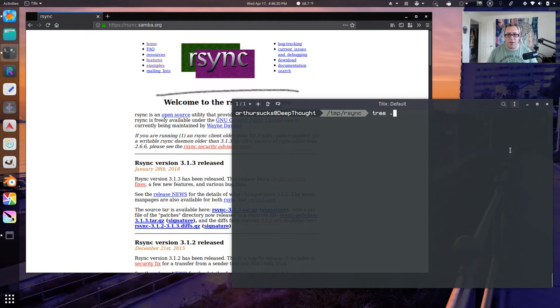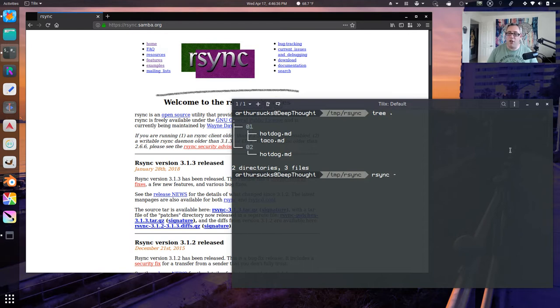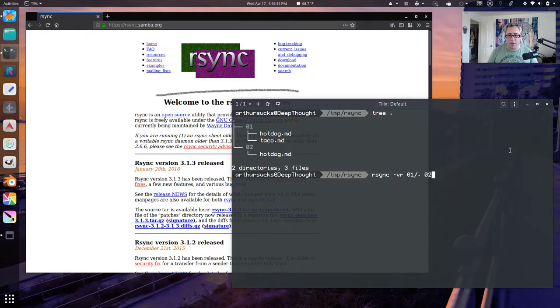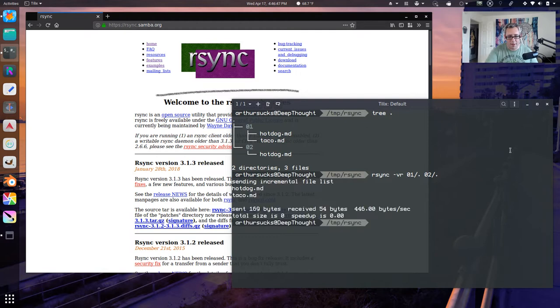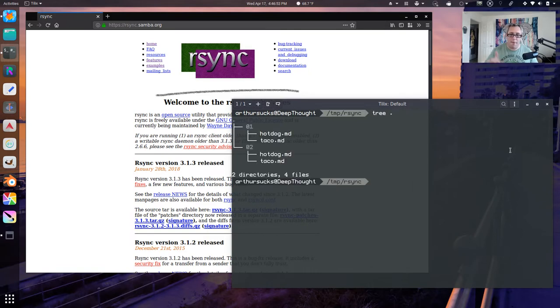Let's see if I remove from 02 taco. Now if we look at the tree, it's missing, so we can go RSync, and I usually do V for verbose and R for recursive for subfolders, and then I can copy all the things from 01 to 02. And there it shows me sending an internal file list, and now if we look at the tree, they are identical again.